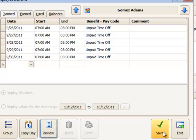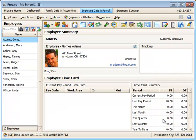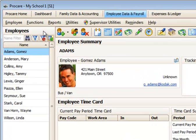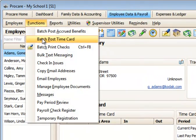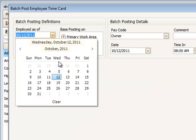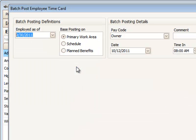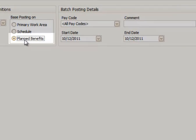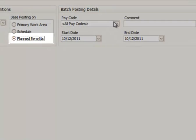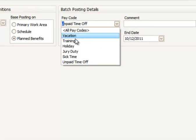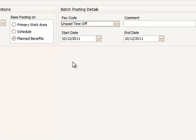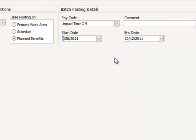When it comes time to post this into the employee's time card, simply use functions batch post time card, and I'm going to use the 30th of September as the employ as of date. Planned benefits is the type of hours that I want to post, and I want to post my unpaid time off.